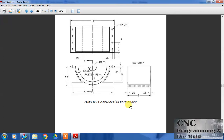Hello friends, welcome to our channel Sensor Programming and Diamond. Today we are going to create the lower housing of a blower assembly. We have already created two parts in previous videos — the blower and the cover — and today we will create this lower housing. Let's start with the solid modeling.